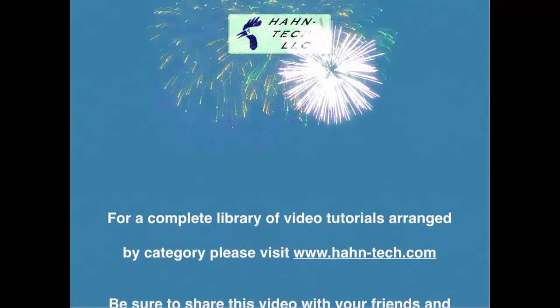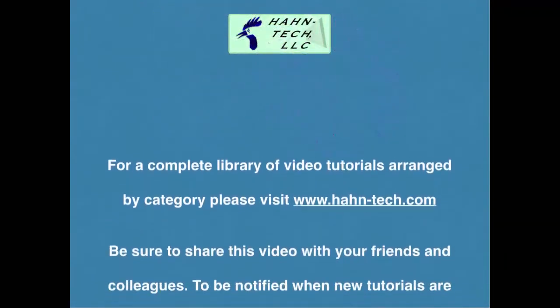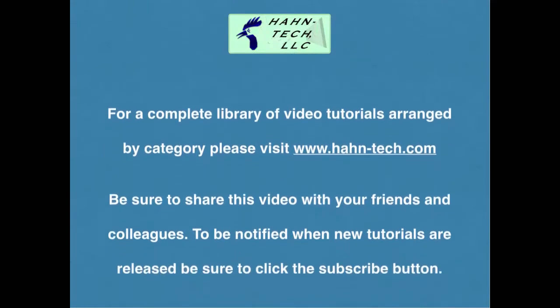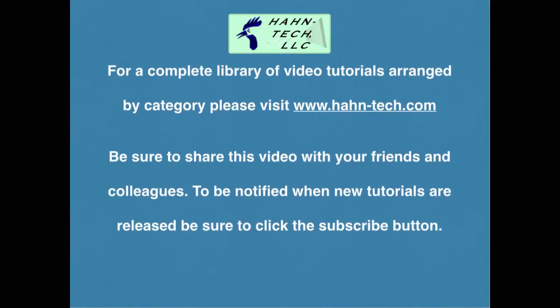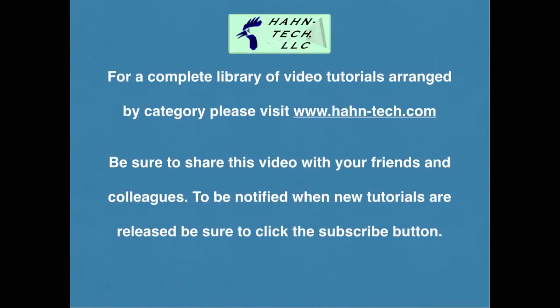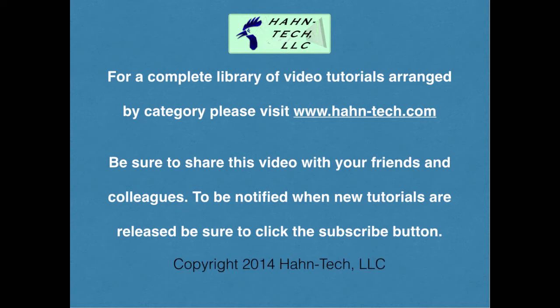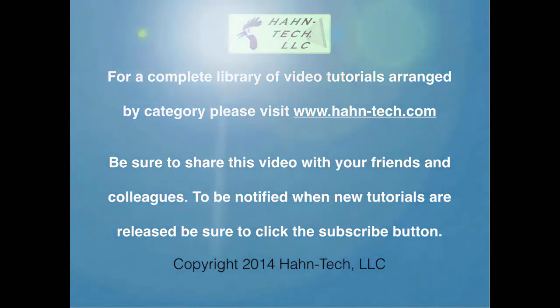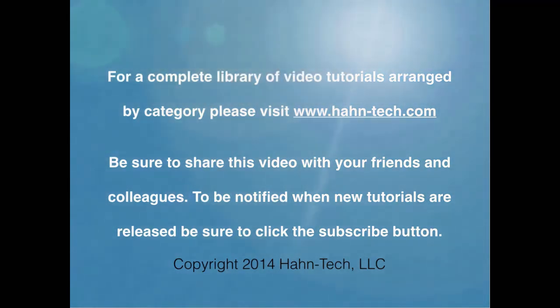Thank you for watching this tutorial video. Be sure to visit www.hahn-tech.com for the full library of tutorials. I hope this video increases your knowledge and helps you become more efficient with this topic, whether for home or work. Please support this channel by sharing these videos with your friends and colleagues. Thanks and take care.